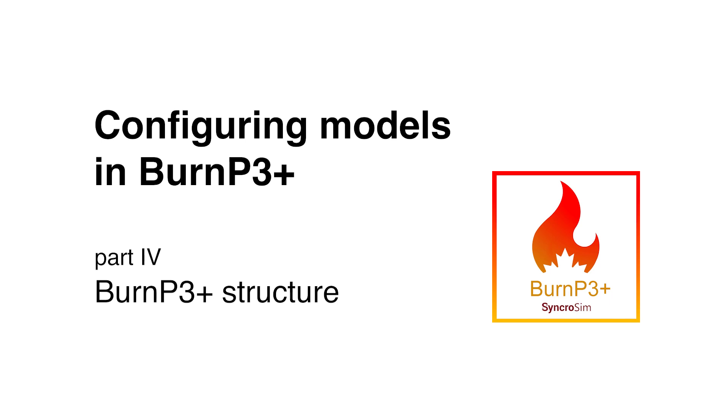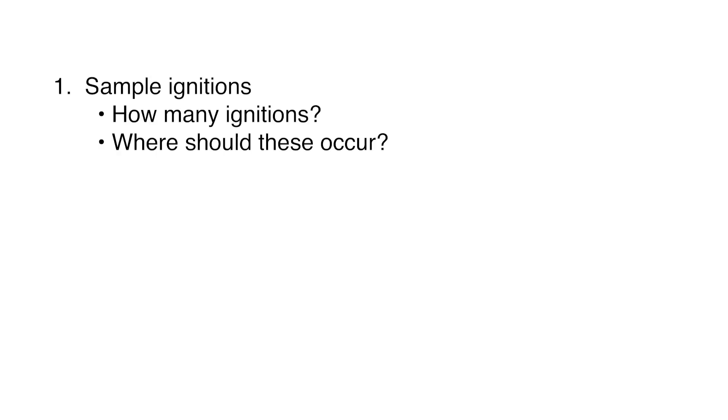First, we need to sample our ignitions. This is where we decide how many ignitions to sample in each simulated burn season or iteration, and where to place these ignitions in space.